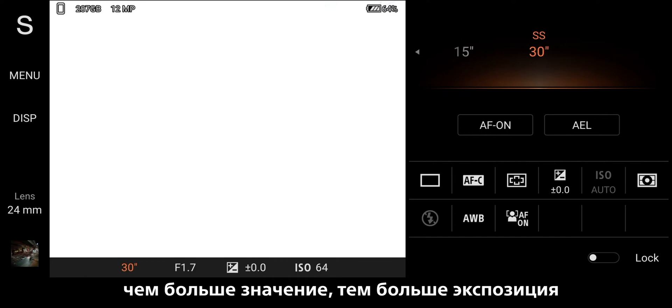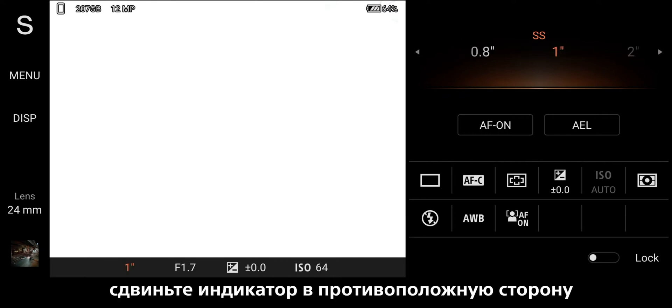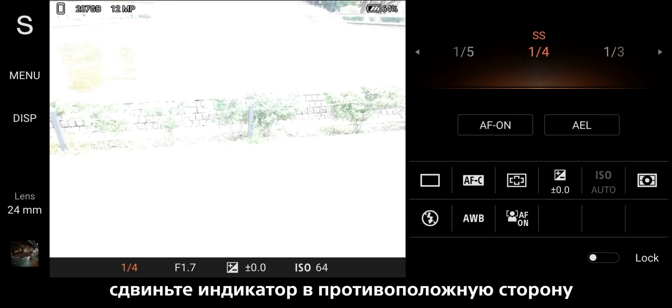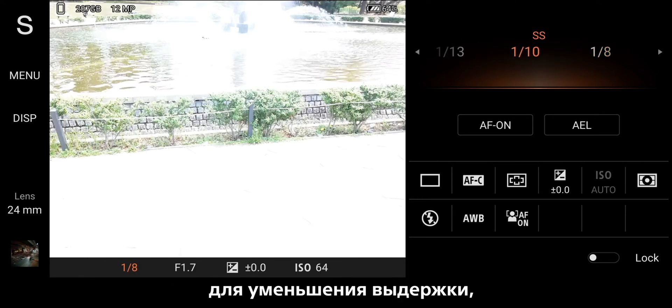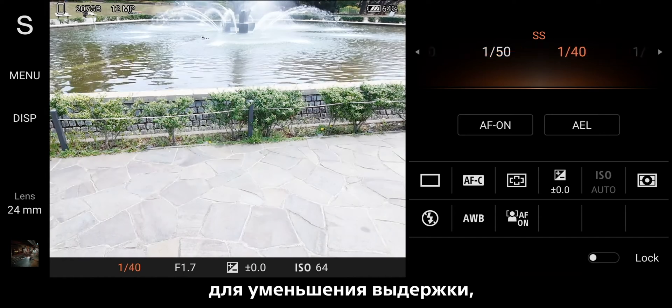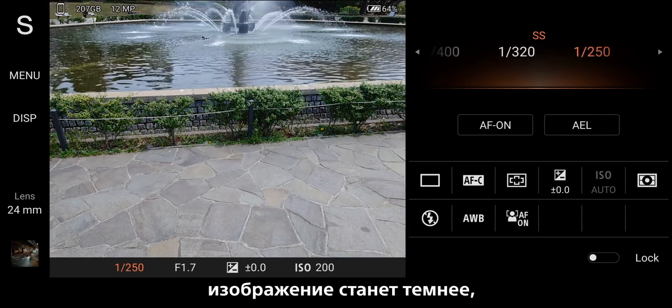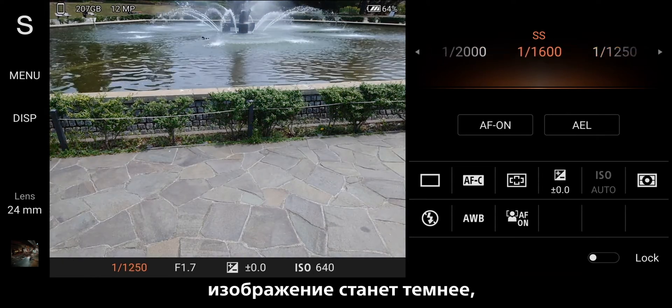The greater the value, the longer the exposure. Slide the meter oppositely for faster shutter speeds. The image would become darker.